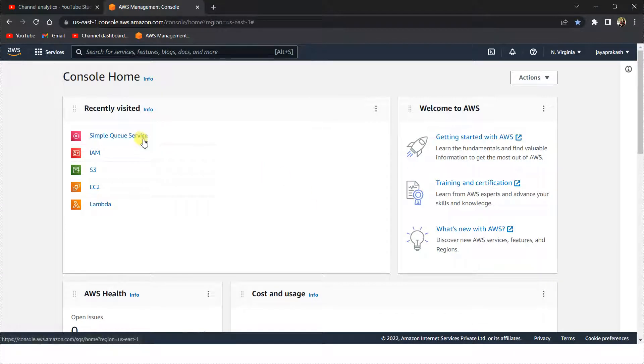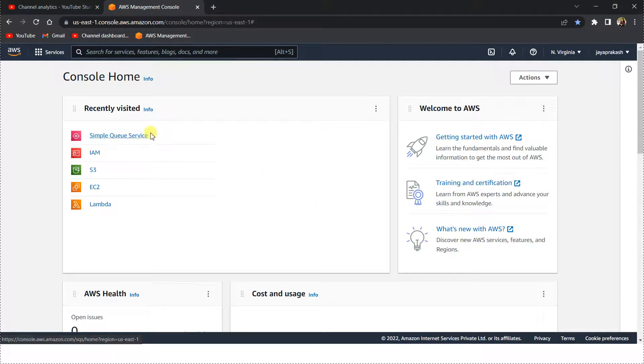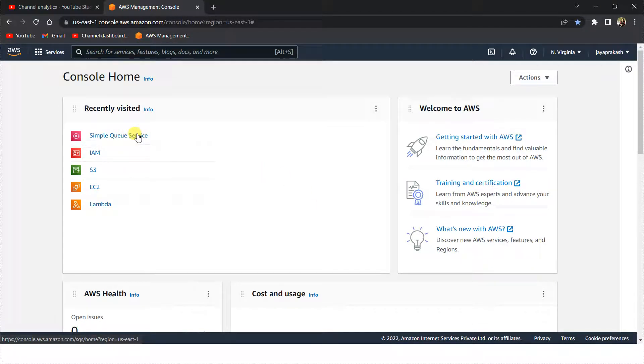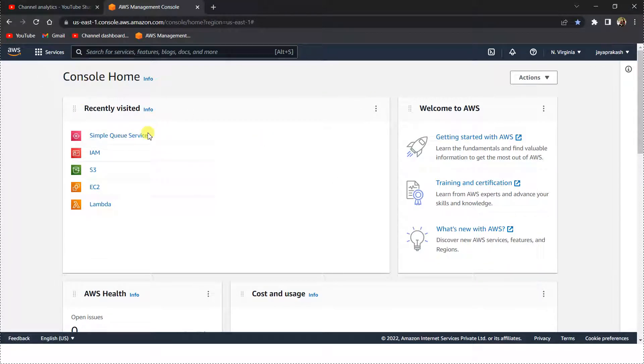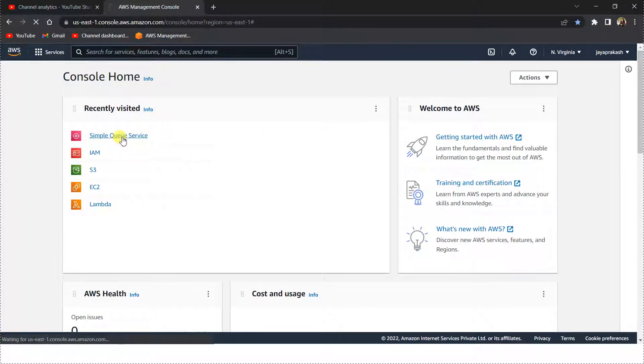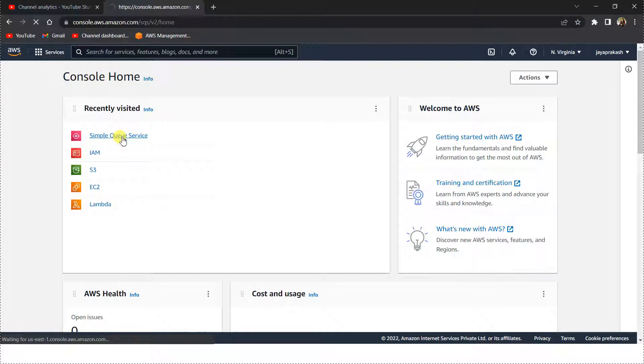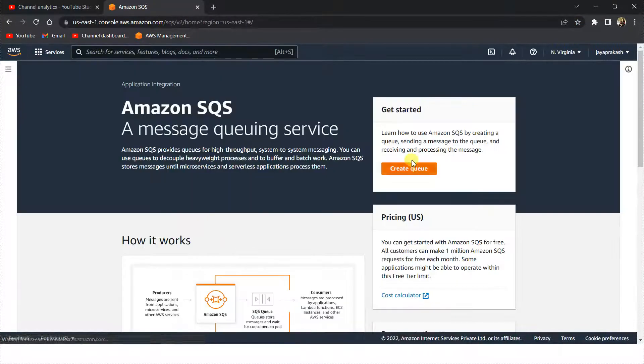Hello everyone, in this video let's see how to create a standard SQS queue using AWS Management Console. I'm logged into my AWS Management Console. Let's go to SQS service.